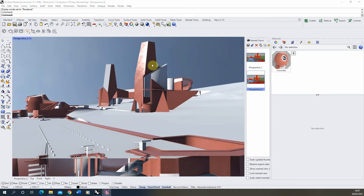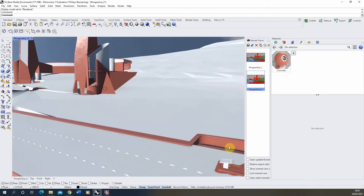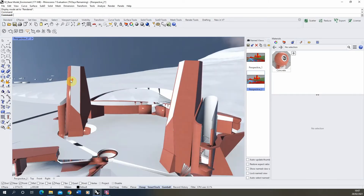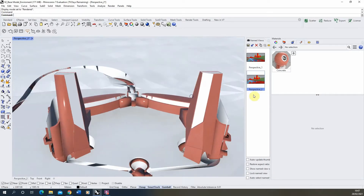Hello and welcome to this video tutorial on creating a glass material in Rhino 7. We'll be following on from the previous tutorial that looked at creating PBR materials in Rhino 7, and we'll be following the same process but making a reflective glass material in this session.